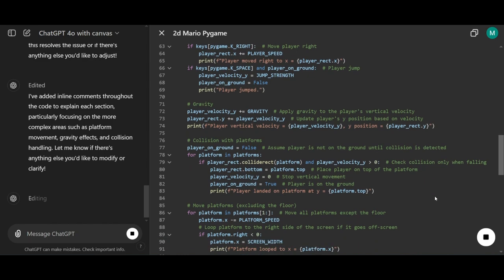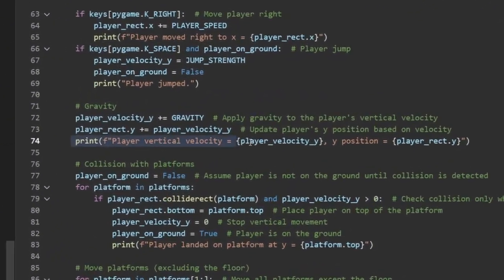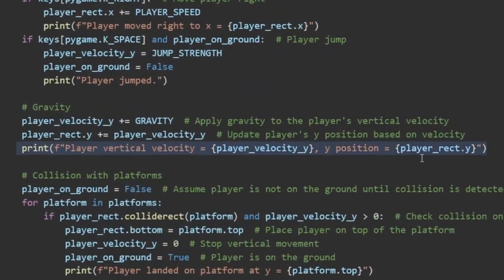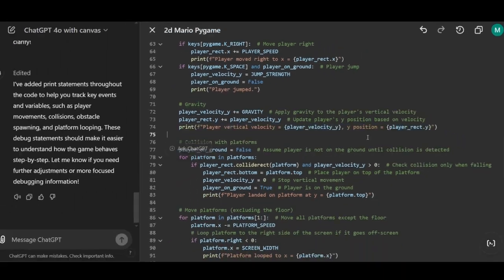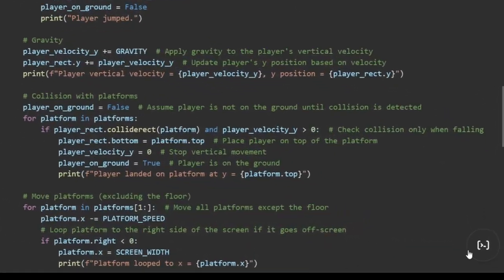Here, let me show you an example. This is how Canvas logs the process. It adds print statements throughout the code like this, making it much easier to track the flow and debug any issues that come up.